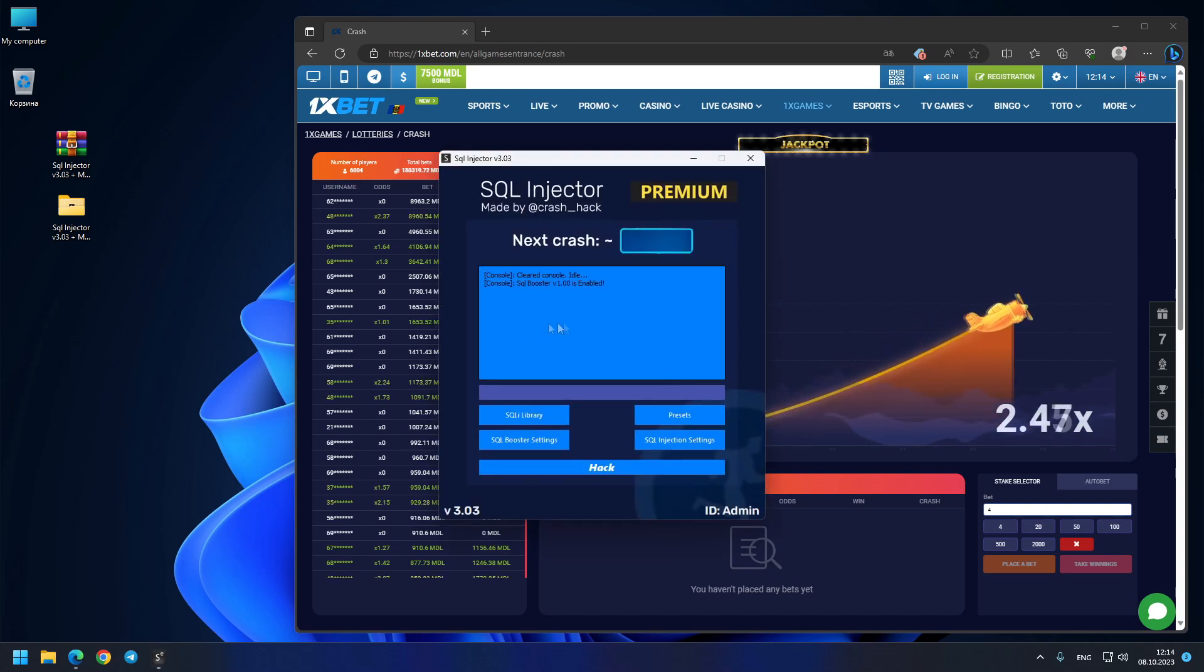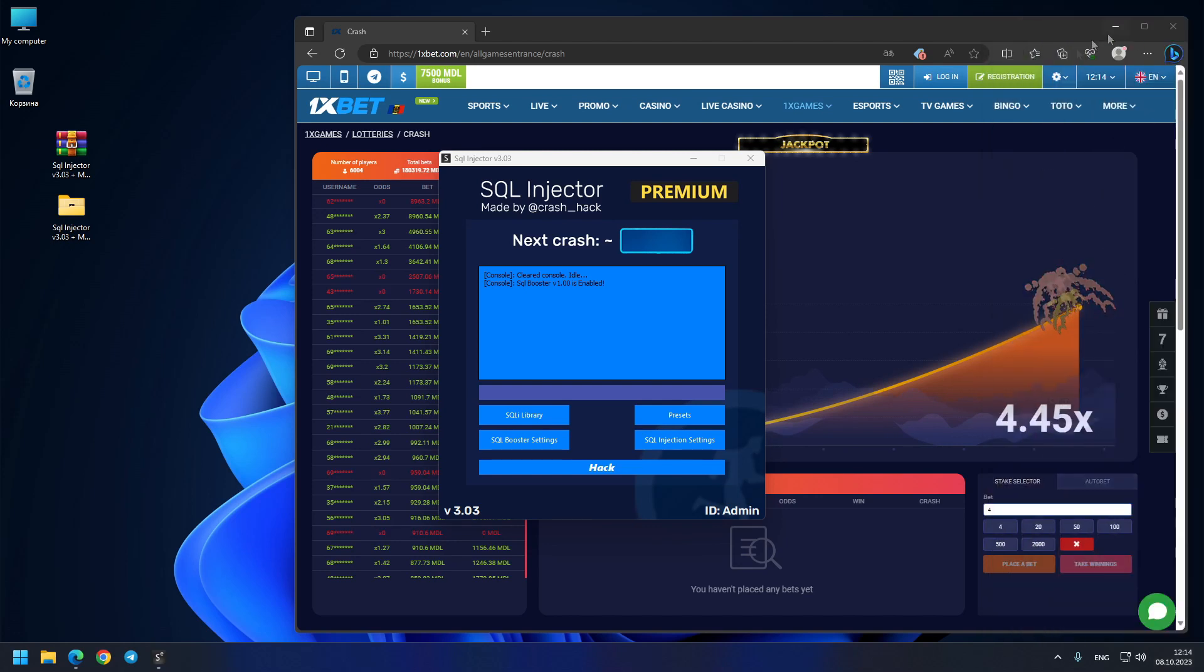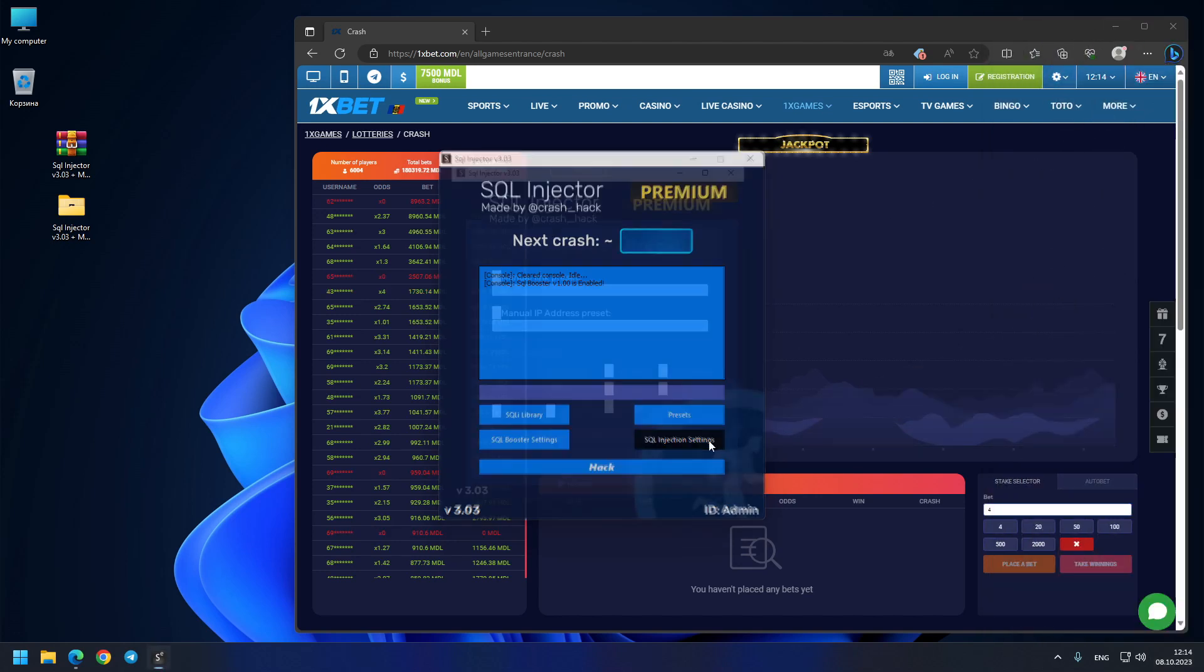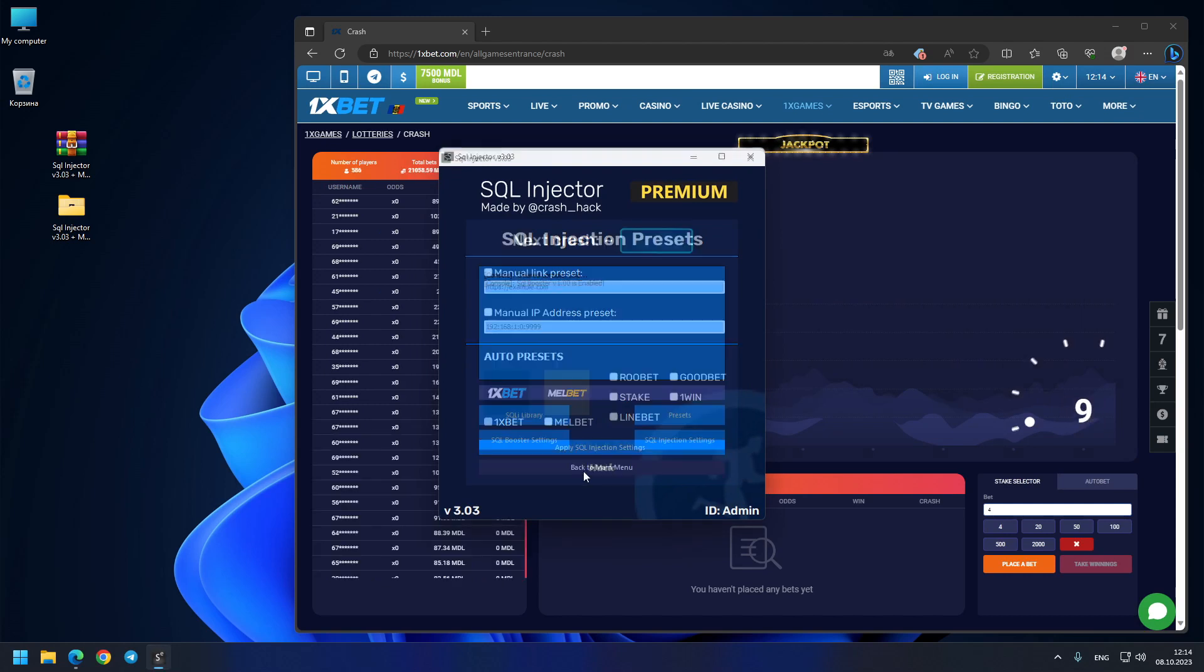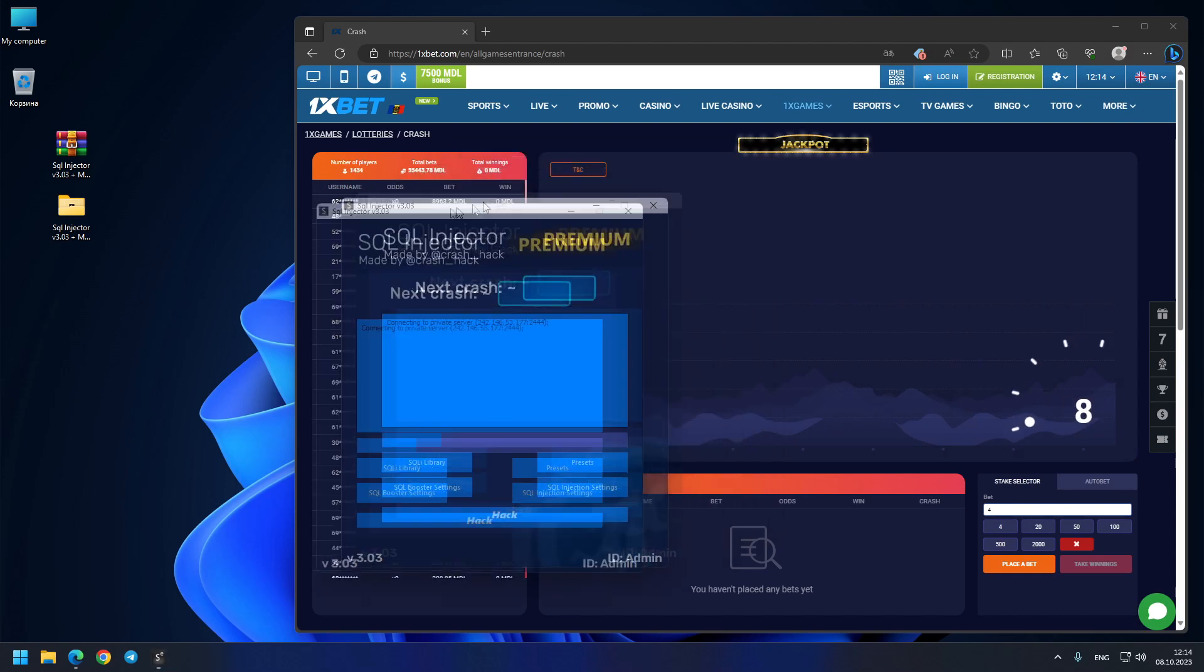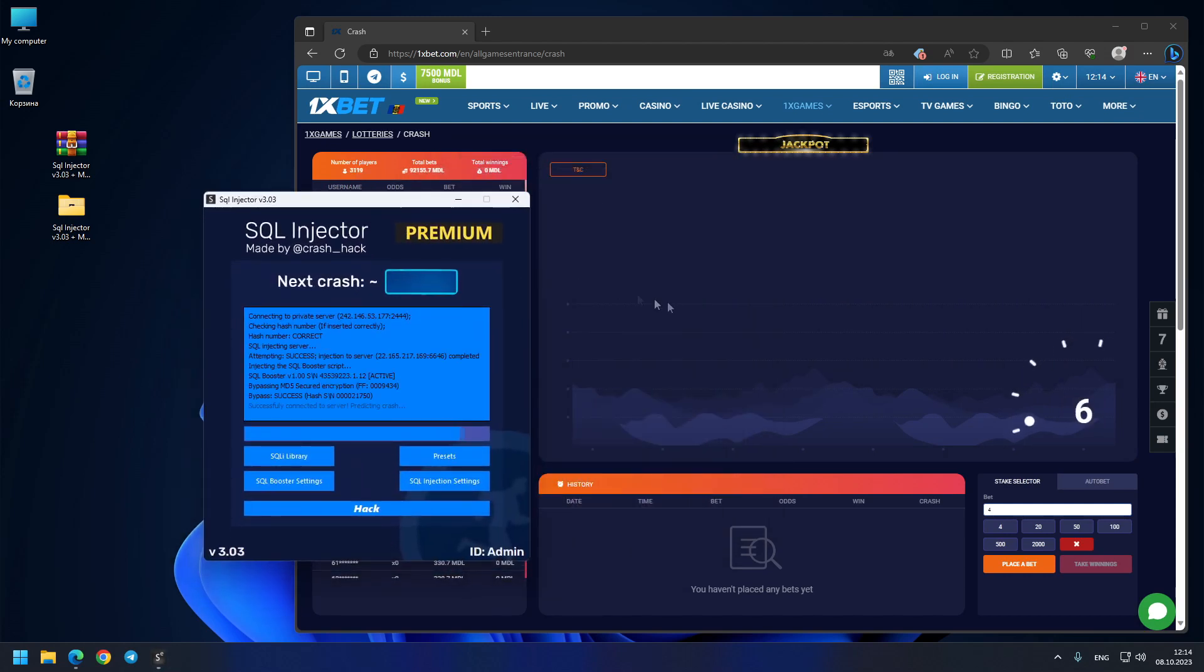So the menu is open, you see SQL injector is ready for use. By the way, check this time, you see 8th of October today, same time like on 1xbet. You see here I choose the 1xbet site as the preset for today. I press the hack button and we should see our first prediction right now, it will be 1.70x. So let's see where this crash goes, very interesting.